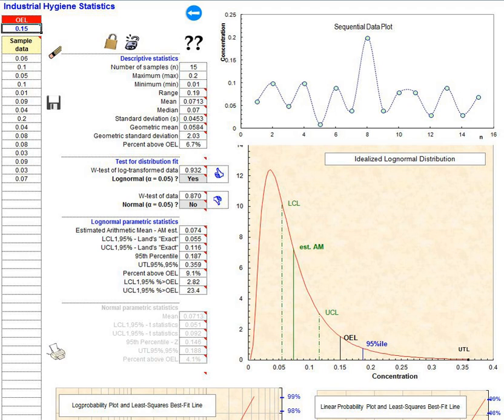It is an important tool in risk assessment and in the management of activities involving handling of dangerous substances. There are many dangerous substances for which there are no formal occupational exposure limits. In these cases, hazard banding or control banding strategies can be used to ensure safe handling.